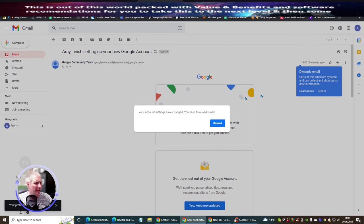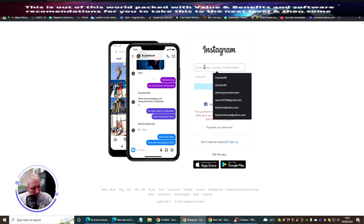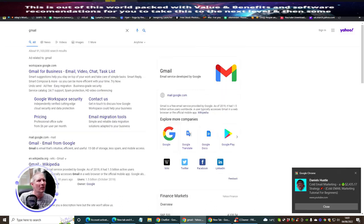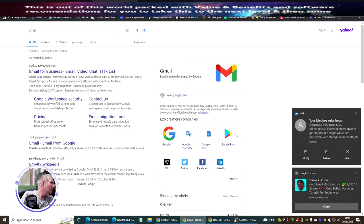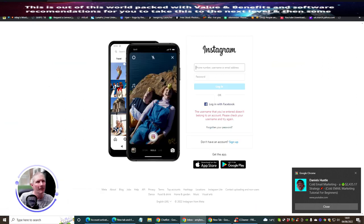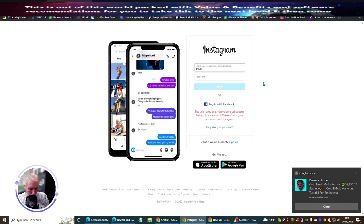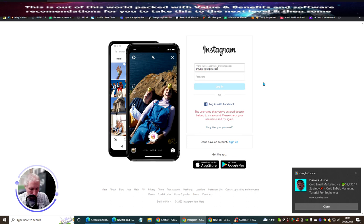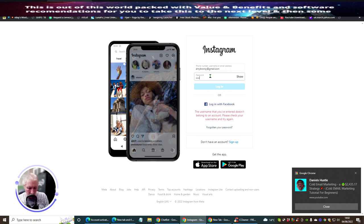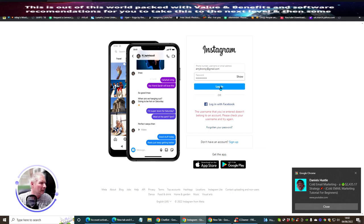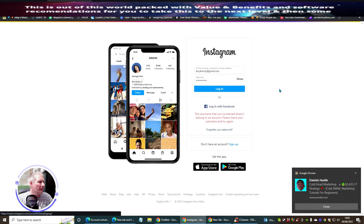Now we're going to go back into Instagram and sign up using this Gmail account - amybronzy@gmail.com. Going back into Instagram - it says I don't have an account yet so I'm going to set one up. So I'm going to go to sign up - mobile number or email address. I'm going to use the email address.